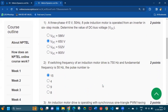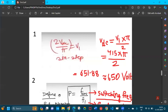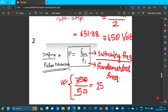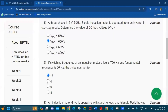Coming to question number two: if the switching frequency of an induction motor drive is 750 hertz and the fundamental frequency is 50 hertz, what is the pulse number? The pulse number is equal to fsw / f1, where fsw is the switching frequency and f1 is the fundamental frequency. With 750 hertz switching frequency and 50 hertz fundamental frequency, the pulse number is 15 — option one is the answer.